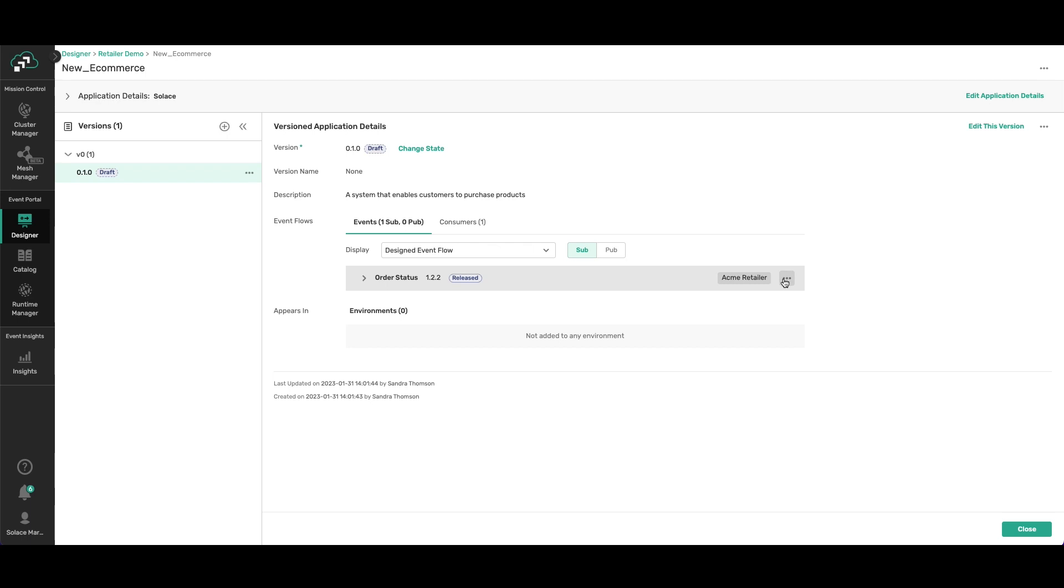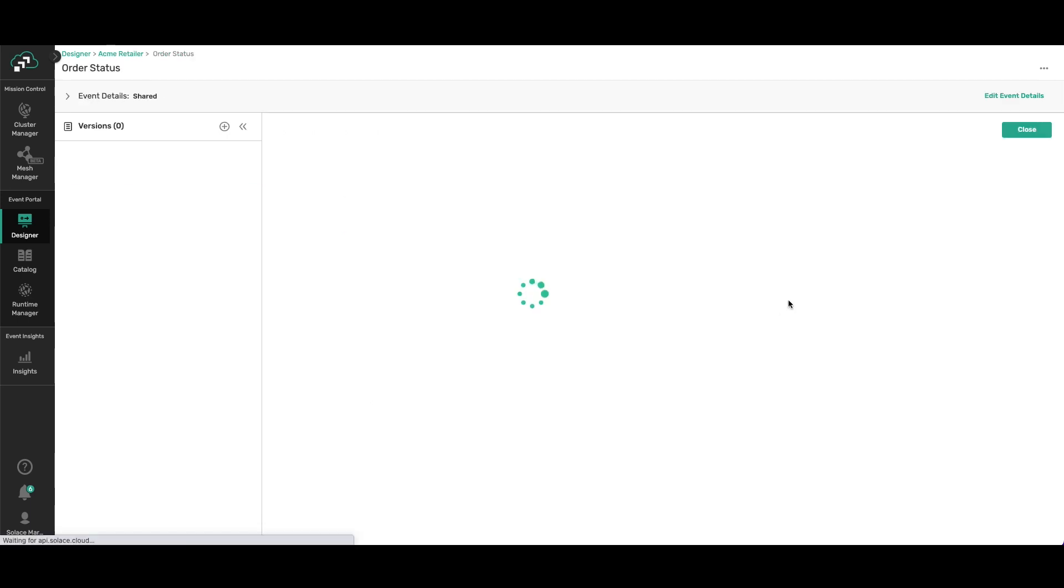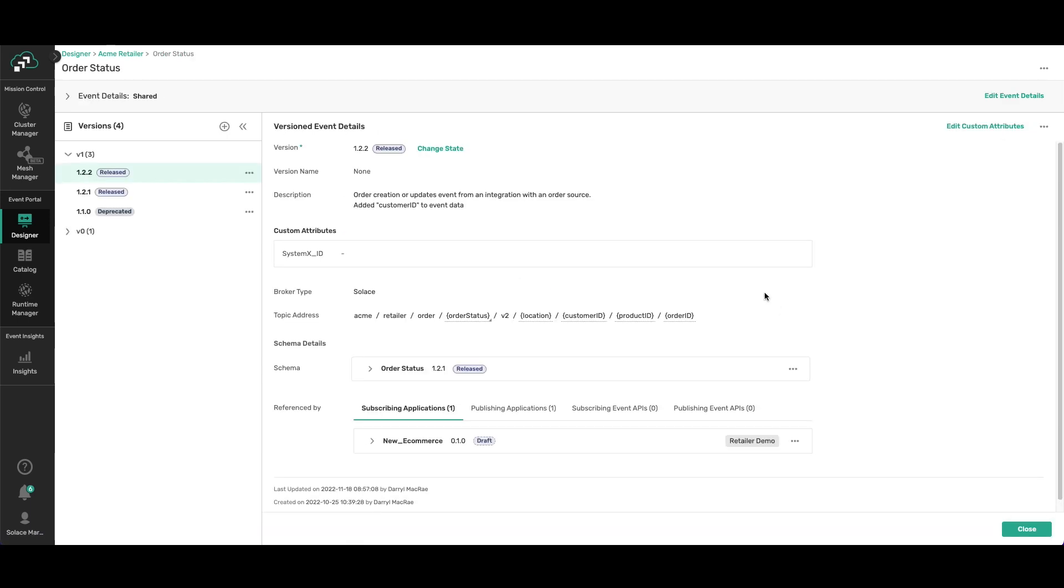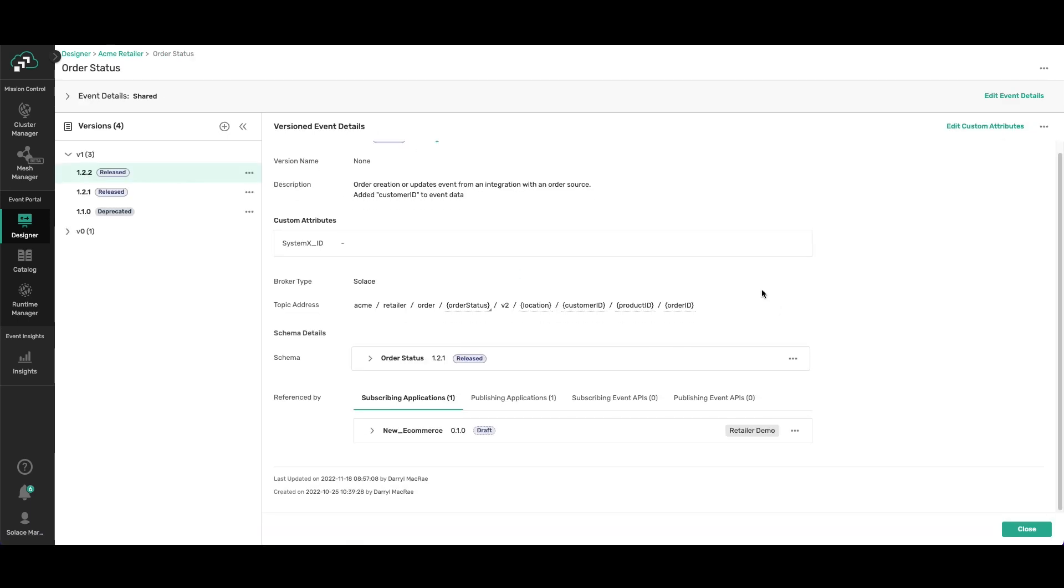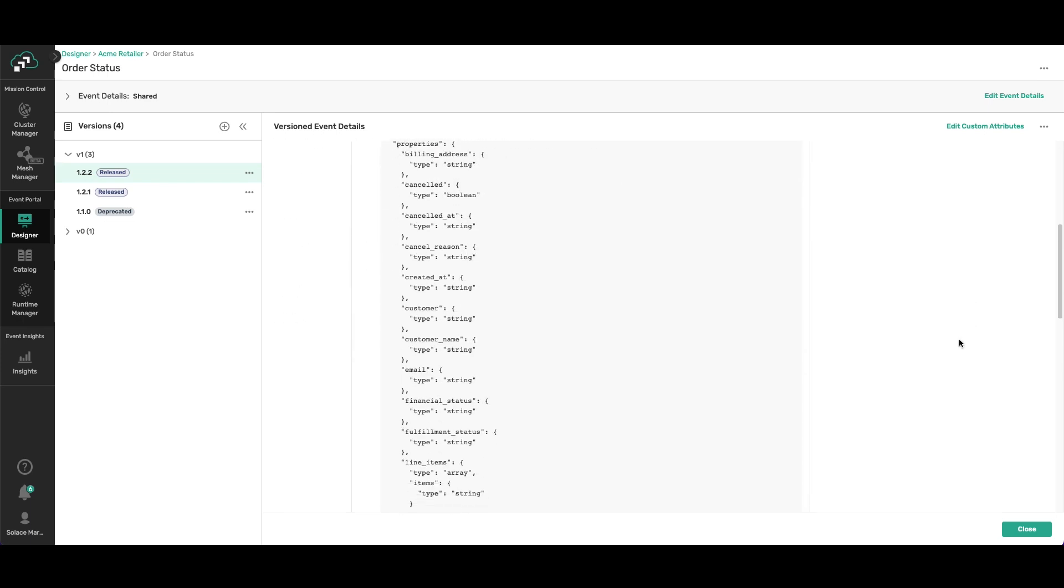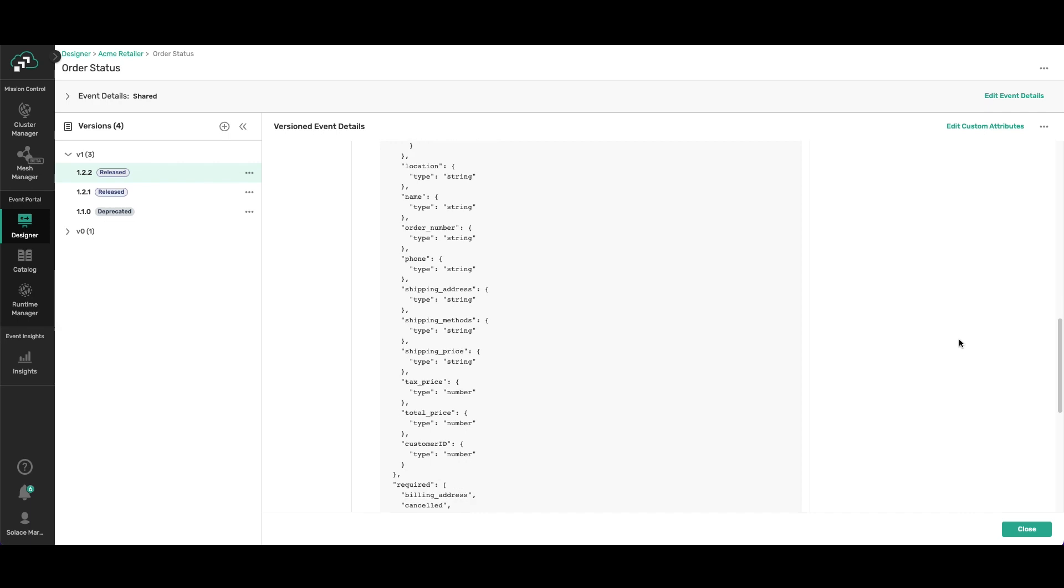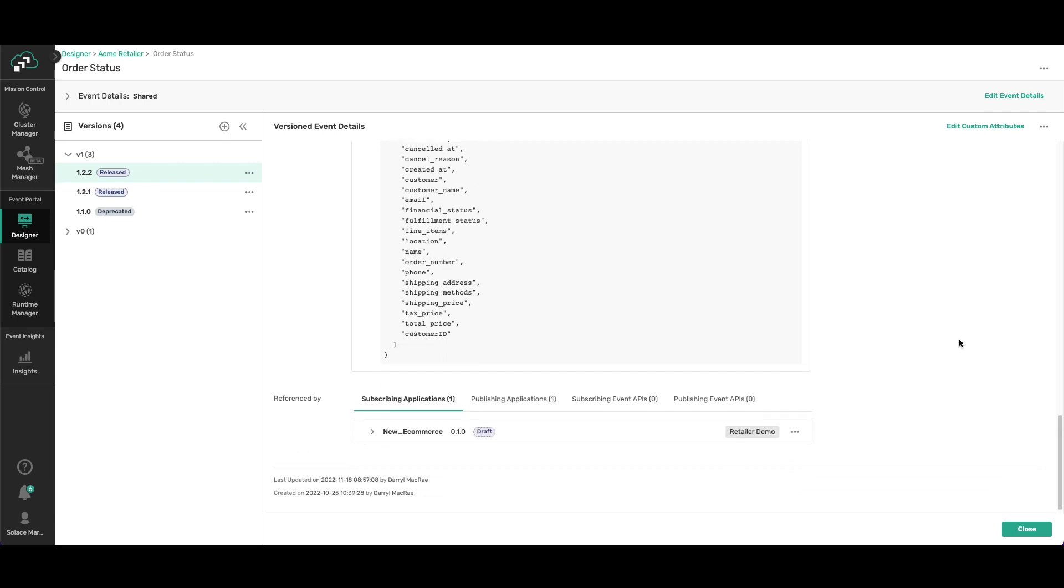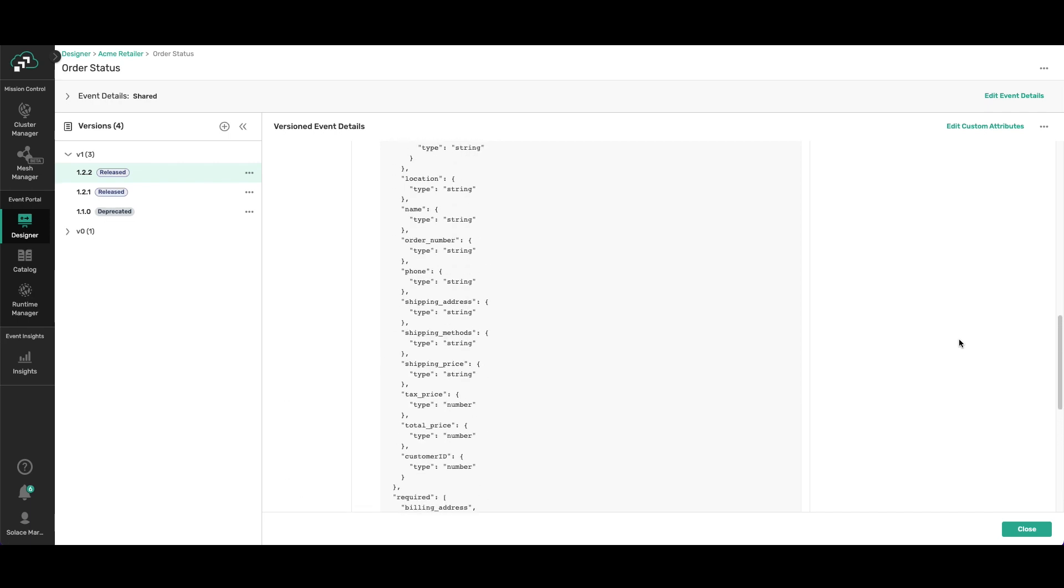Now what I want to show you next is the schema payload that's associated with that event. You can see it here, and obviously you can change it as well.